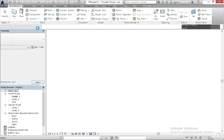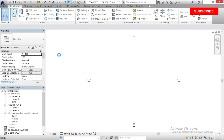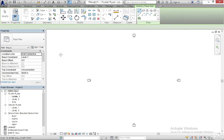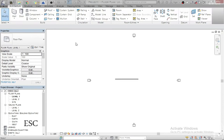Let's just try to create something simple — let's try to create a wall, just to demonstrate. So let's say we are drawing a wall like that, and then let's go to the 3D view.